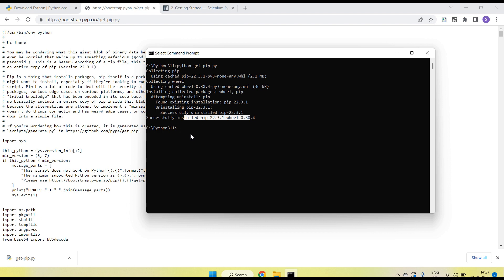This command needs to be run only when you are not able to get the pip option — meaning pip was not installed during Python installation. You can install it manually using this file. After running it, check 'pip --version' and you will see the pip version.